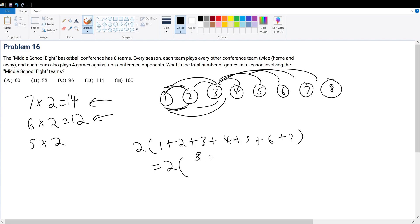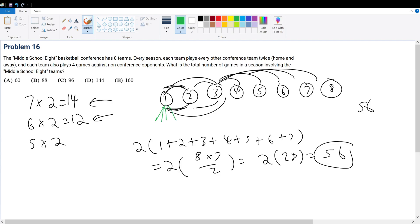Which is 8 times 7 divided by 2, which is 28, times 2 is 56. But then each team will play against four non-conference teams, so we have to add 32 to get 88. So your final answer is answer choice B.